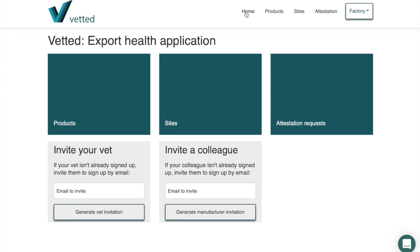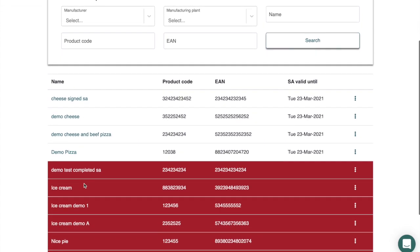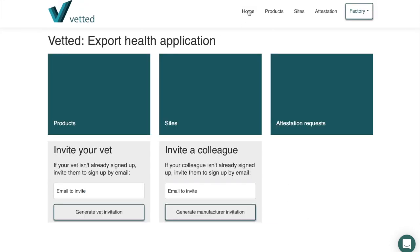Don't forget to log out after use, though the portal will automatically log you out if left idle. Every month when you need to complete support attestations, much of the data has already been pre-populated — if your operations and sourcing remain the same, there will be very little to adjust. It's also an opportunity to review your products and ensure everything is up to date. That concludes the module for manufacturers on completing support attestations.